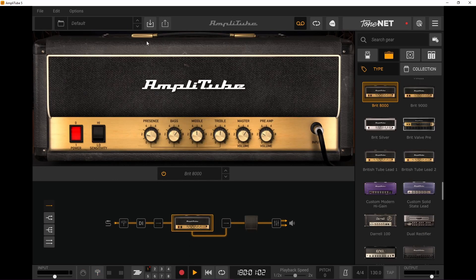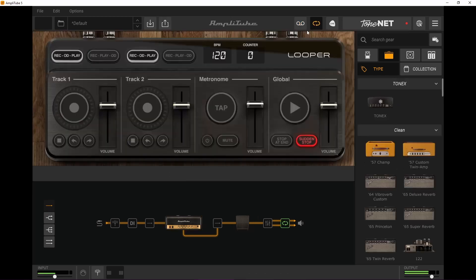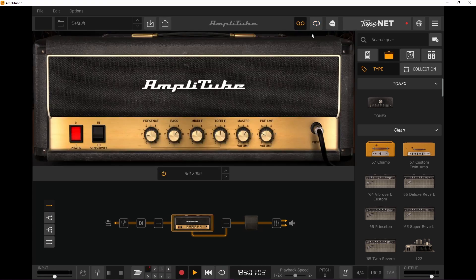There we go. We have this main section here which we are in, and we also have this looper section — I don't use it, not going to go into it. Then if you would want to play live, there's an option for that.